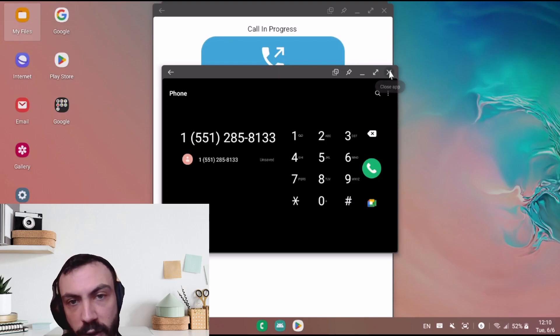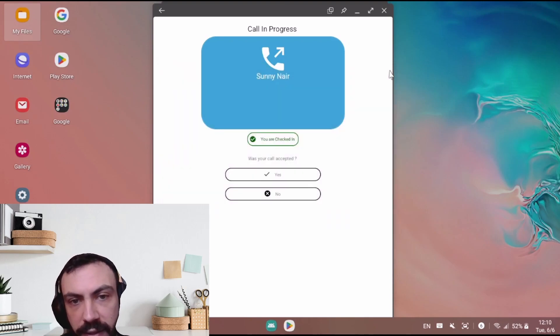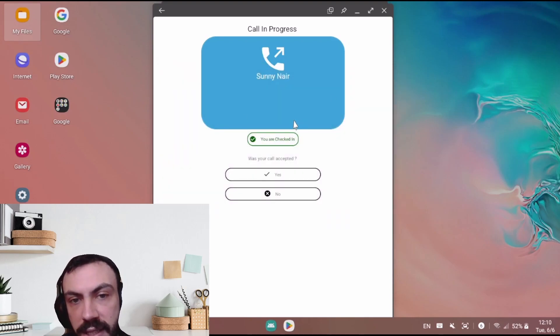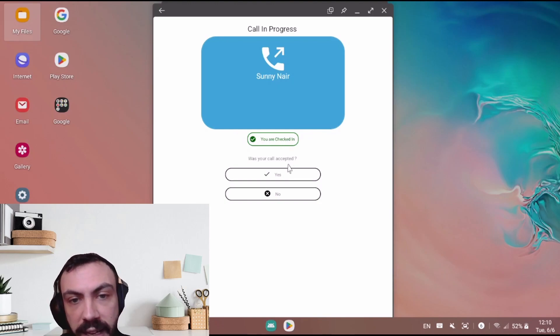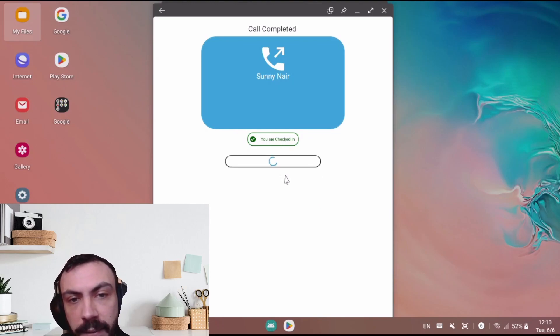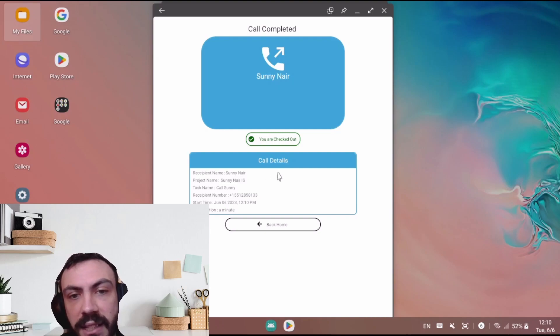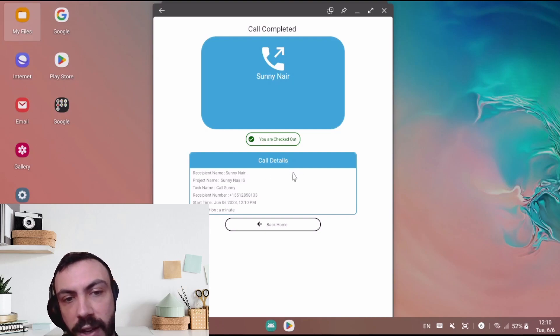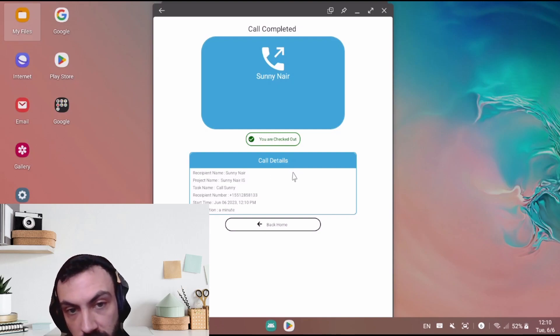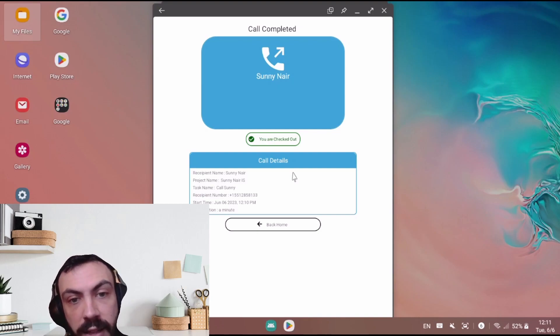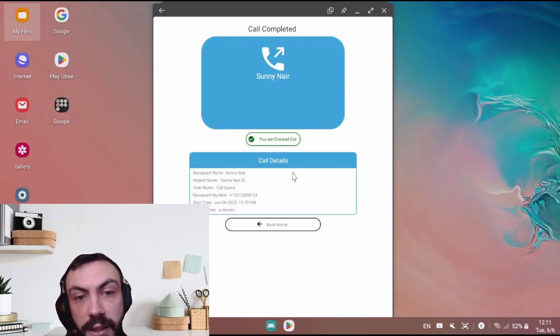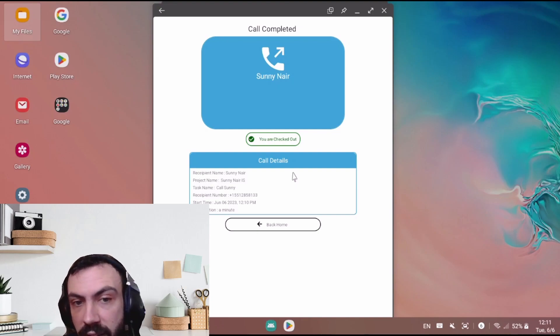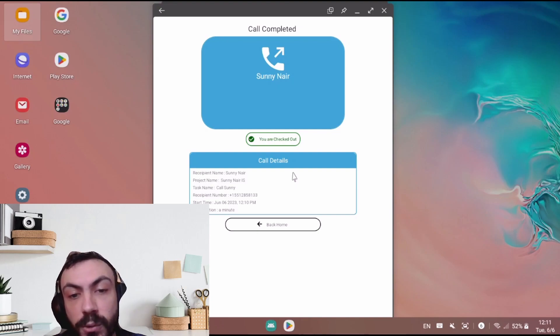So if I close out of the app, it's checking to see that I was checked in. Was the call accepted? If it was, it will then give me the details of the call. So the recipient who accepted, the project name, task type, the recipient's phone number, the start time, and the duration of the call.